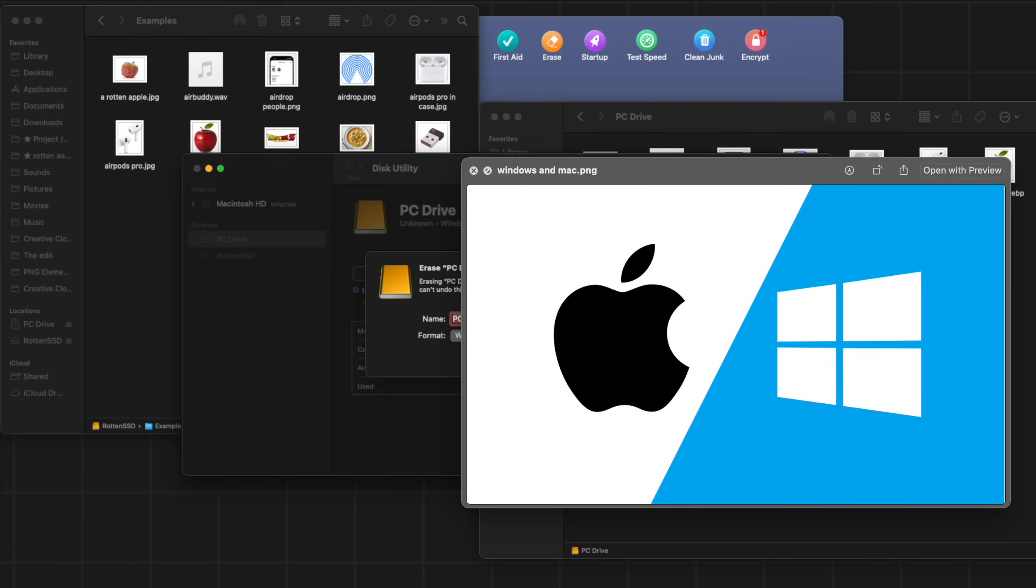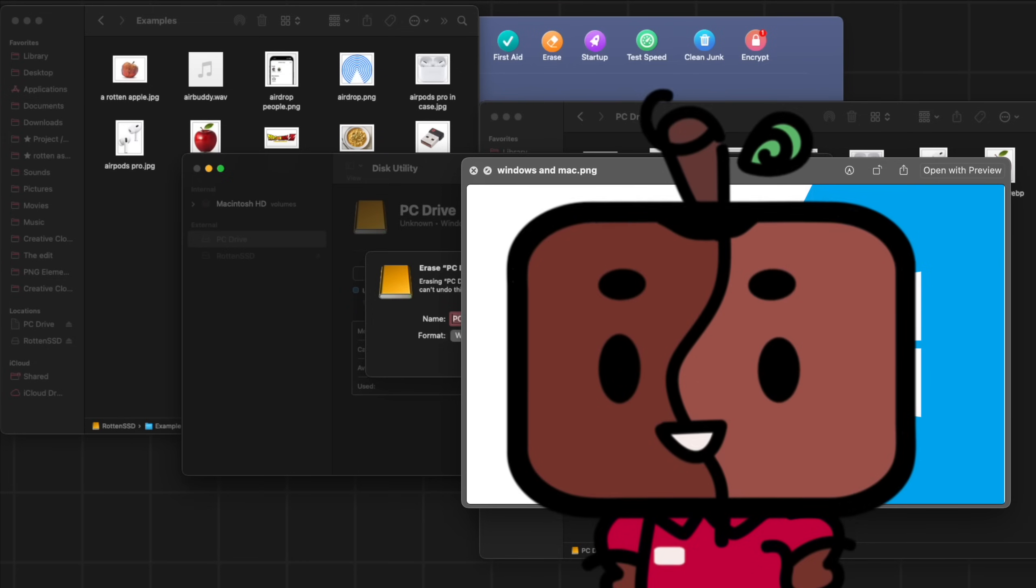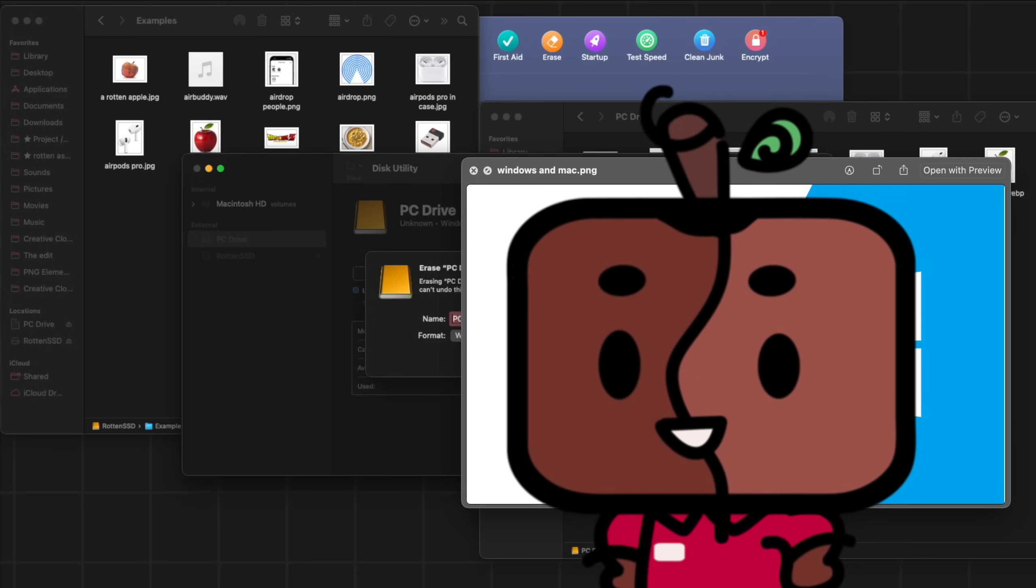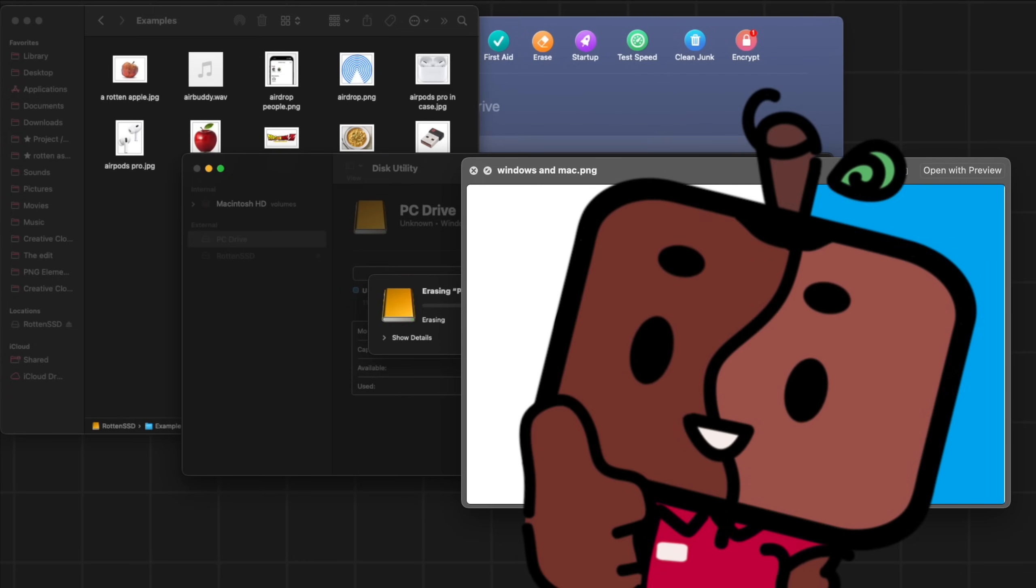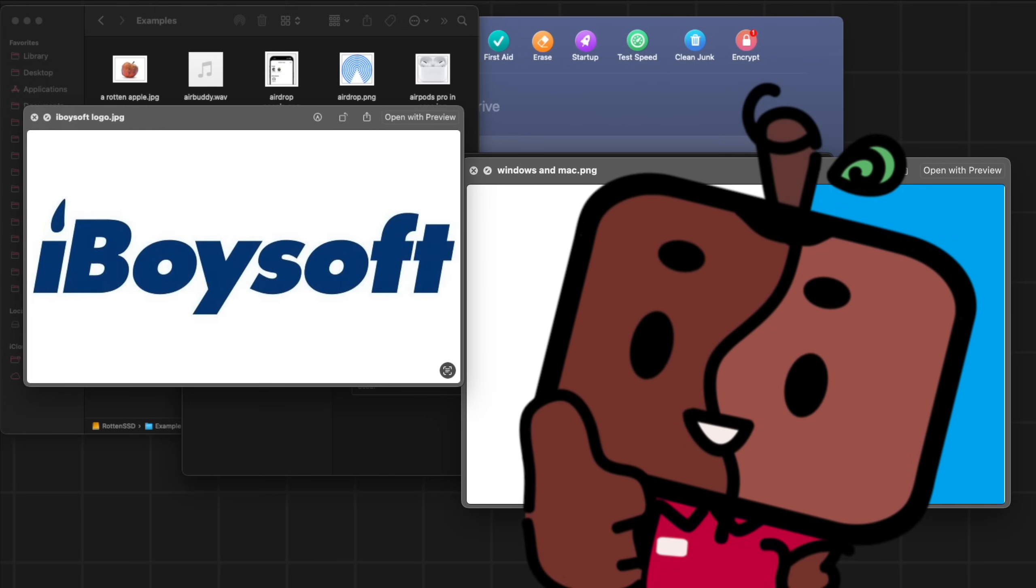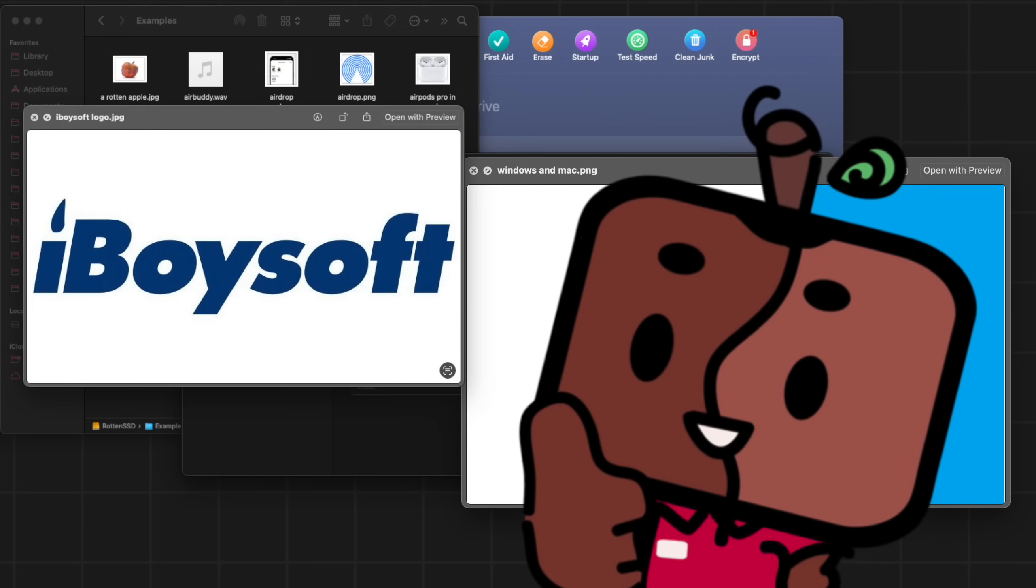Whether it's for work, play, content creation, etc. So if this interests you, feel free to check it out in the description below and shout out to iBoysoft for sponsoring this video.